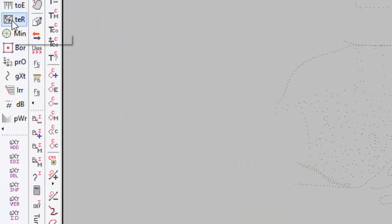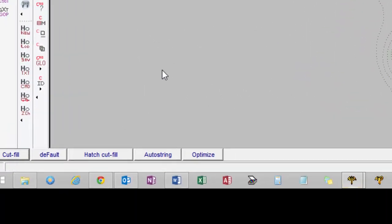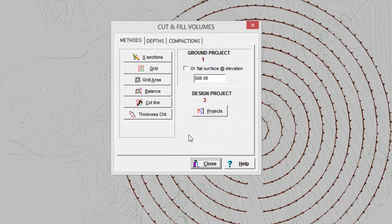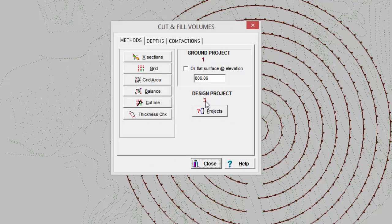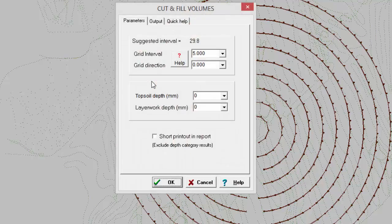So first of all we need to do a depth difference session. We go to Terrace, Cut and Fill. We make sure ground is 1, design is 3. I'm going to use grid area because I don't want to do a height analysis over the whole surface where they overlap. I just want to focus on the pivot area.